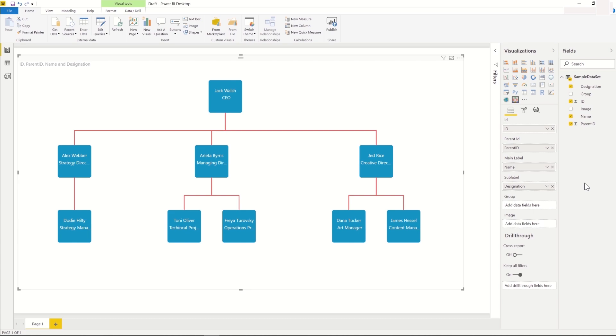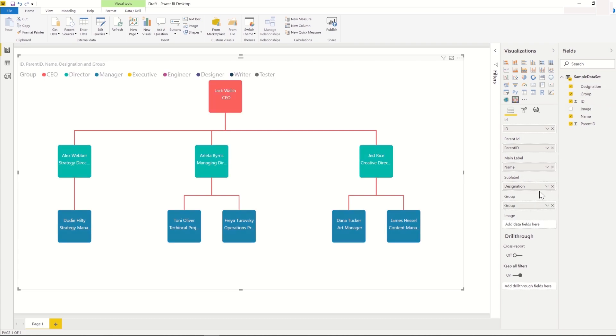If we would like certain cards to be colored differently based on the level of the designation, we can do that using the group field. When we set up the group field with the group information from our dataset, we can see that the cards are differentiated with different colors for different groups.